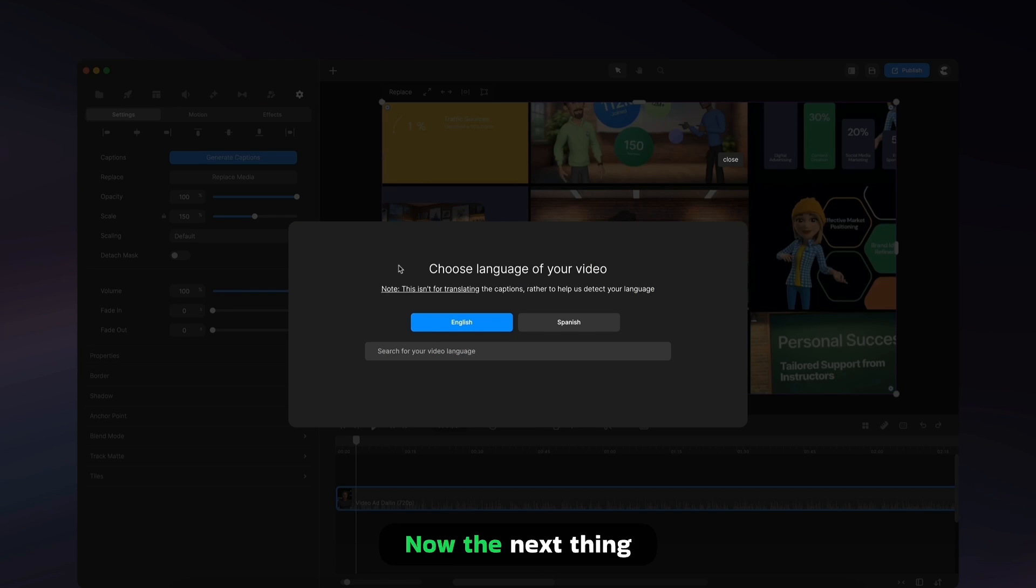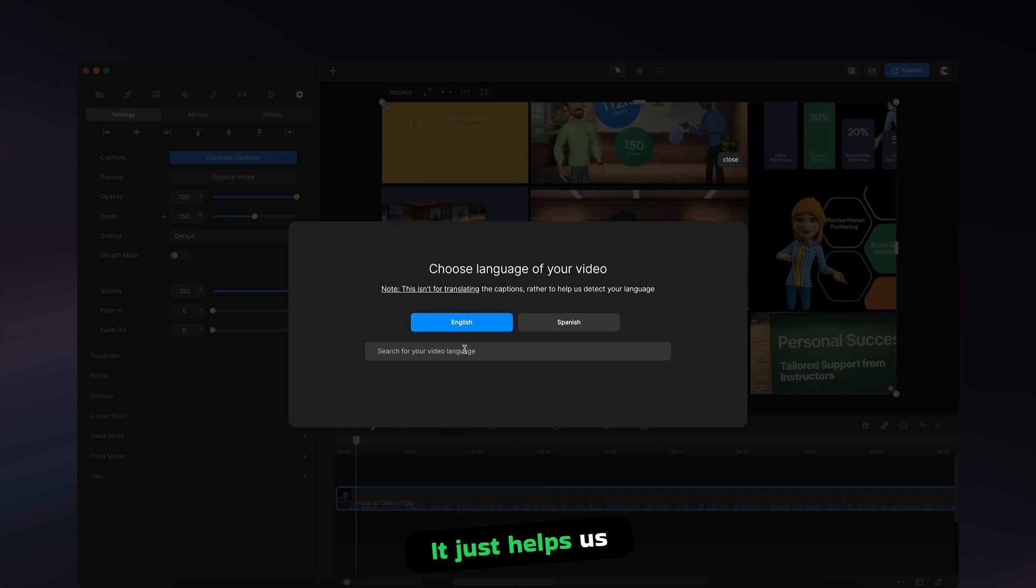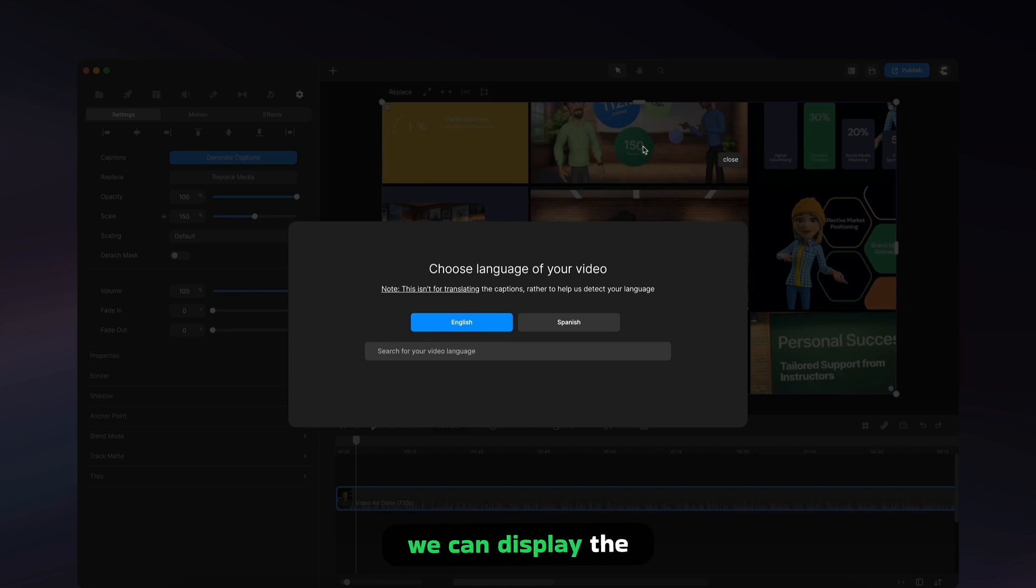Now, the next thing you need to do is select the language of your video. Now, this is not a translating feature. It just helps us to detect the language of your video so we can display the right captions.